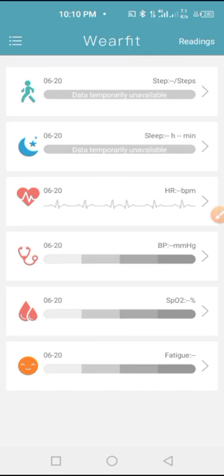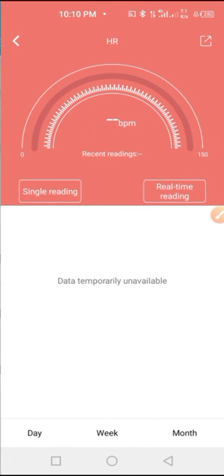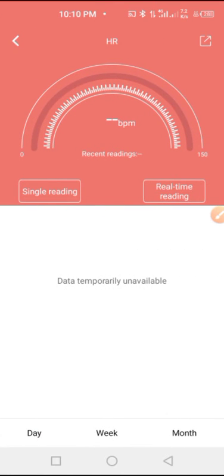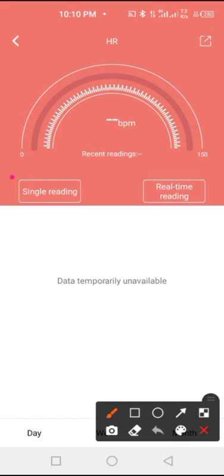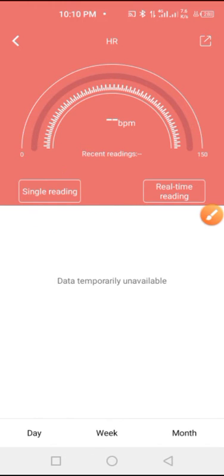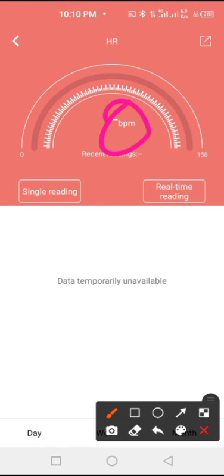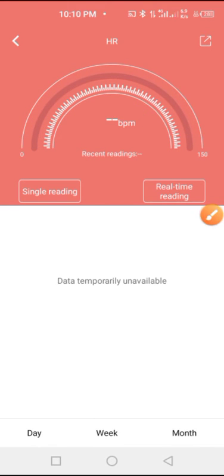And then the next thing is to show you how to check your heart rate. So when you come right here, you click on single reading. It will load your heart rate and show your BPM right here. So here is real-time reading. It will show your current BPM and it'll be showing it always in real time.